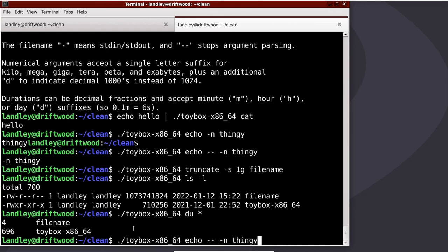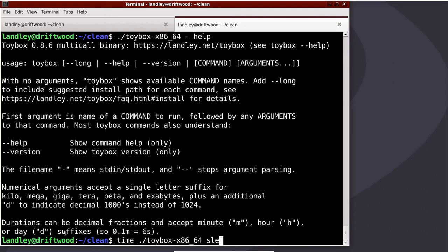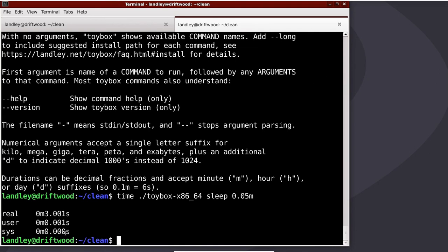The other thing at the end there was durations can be decimal fractions and accept minute, hour, or day suffixes, so 0.1 minute is 6 seconds. So if I say time toybox sleep 0.05 minutes, that should be 3 seconds, and 1, 2, 3, and time says it was 3 seconds.